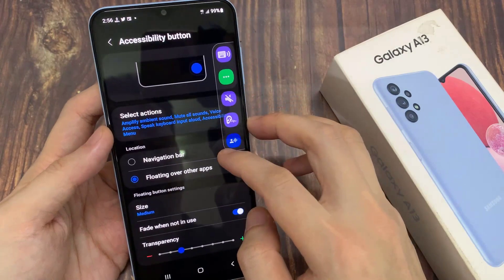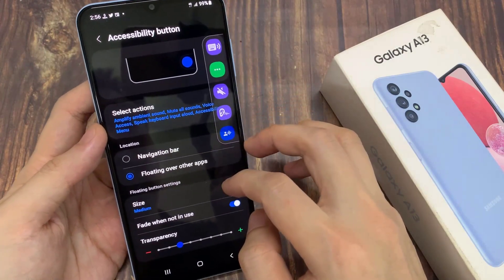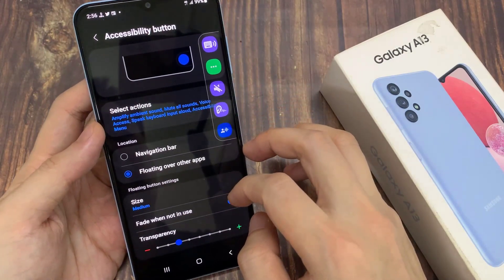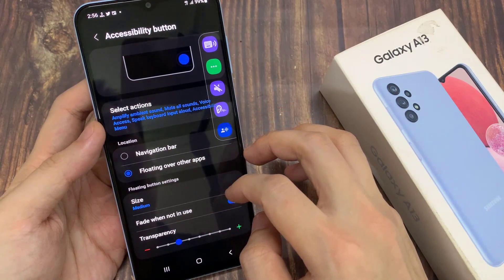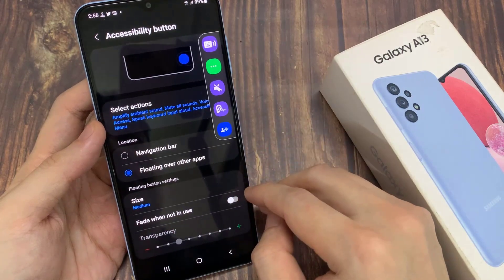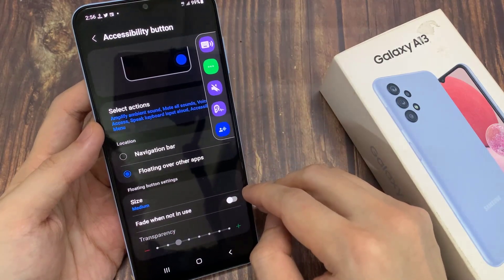Then go down to the floating button settings. Tap on Fade when in use, then tap on the toggle button to switch it off or turn it on.